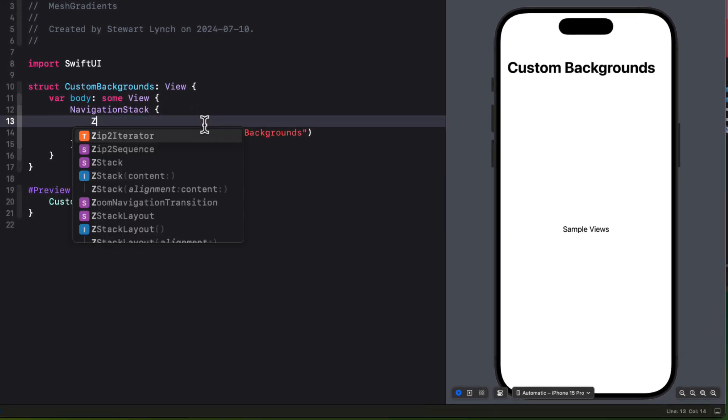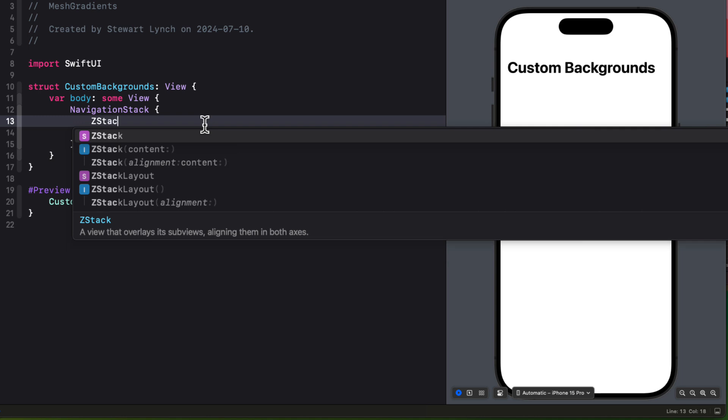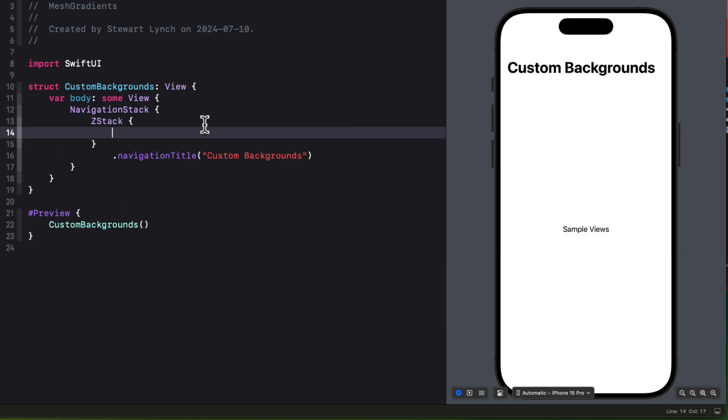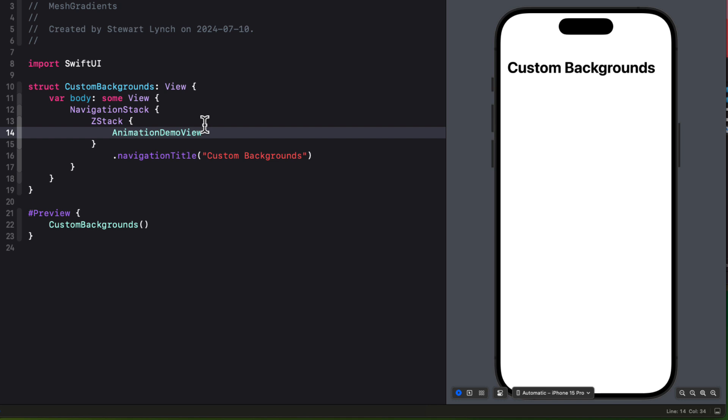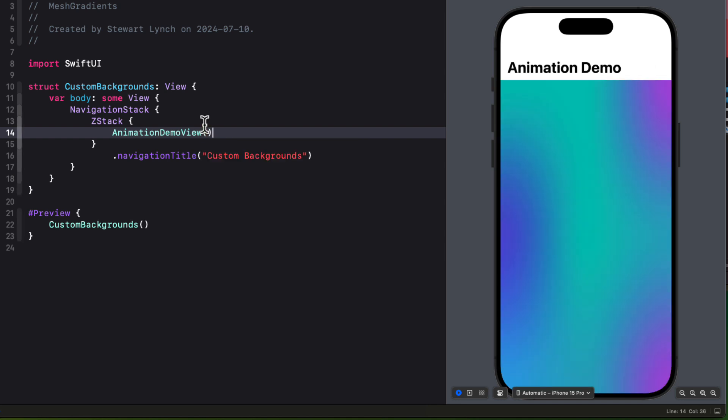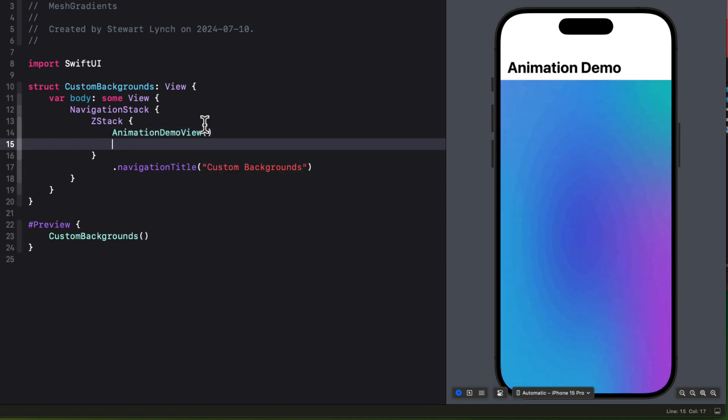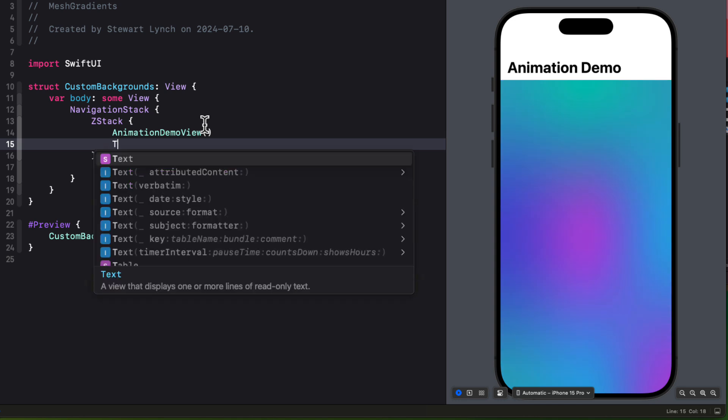Now that we have this nice animated background, we could use it as a background for this view by using a ZStack. As the first element in the ZStack, I'm going to provide an instance of the animation demo view.